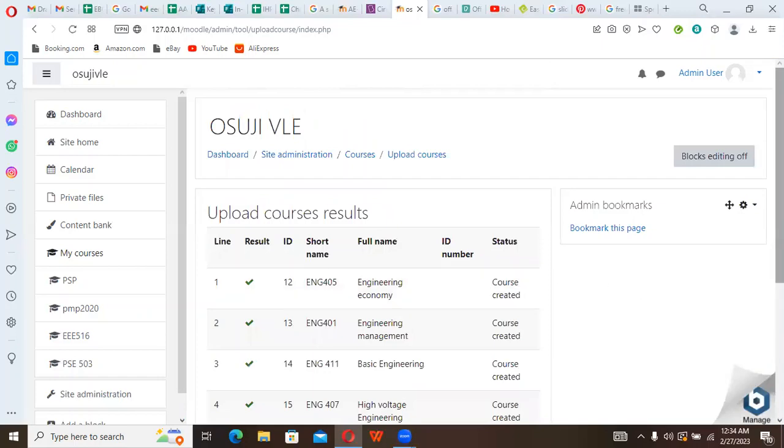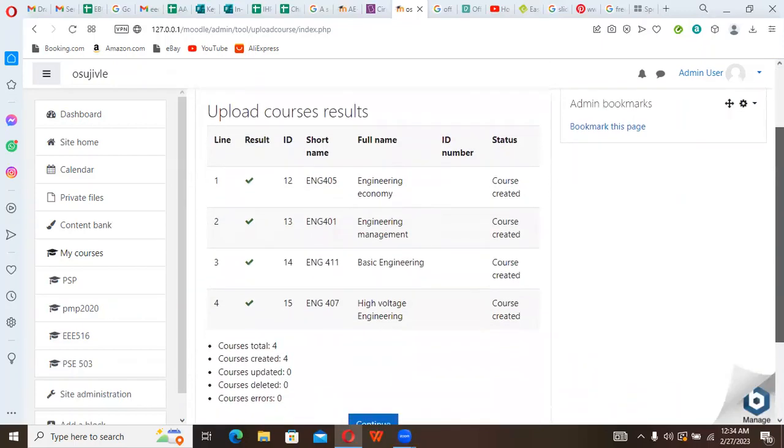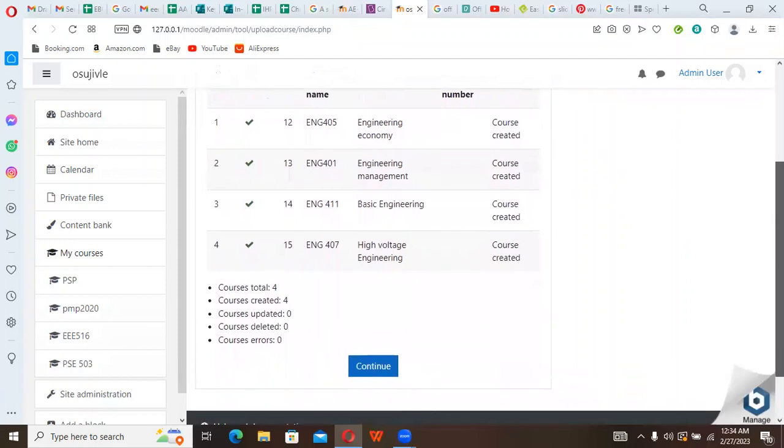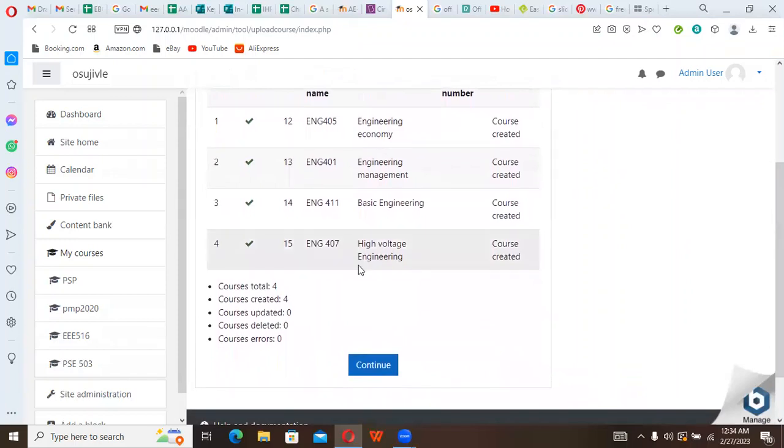Good. So our courses have been uploaded. You can see total courses: four courses created, zero updated.